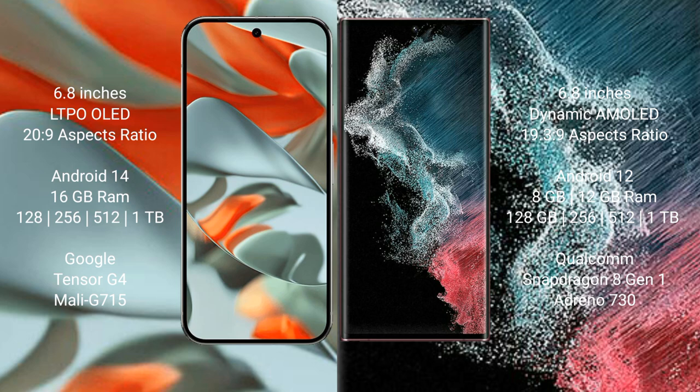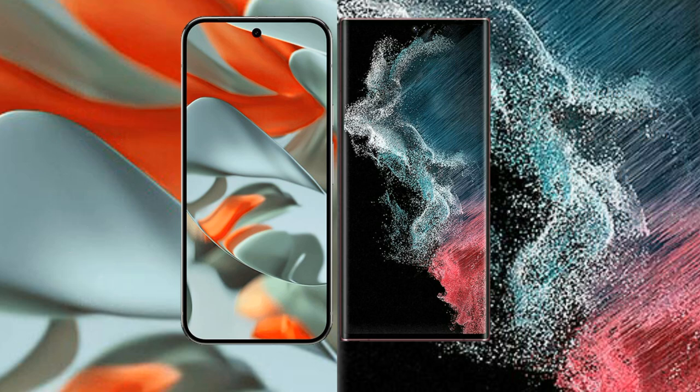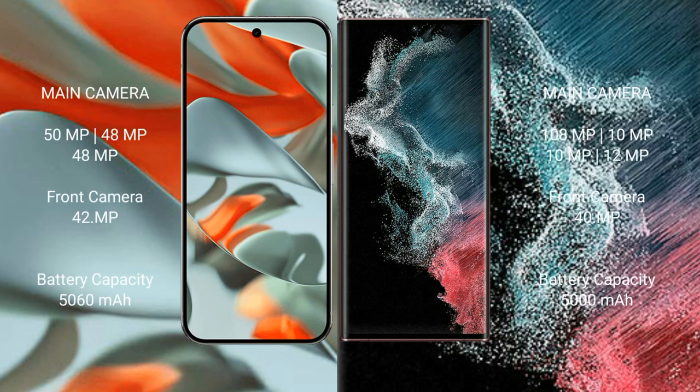Google Pixel 9 Pro XL has a rear triple camera setup: 50 MP + 48 MP + 48 MP, and a 42 MP front camera. Samsung Galaxy S22 Ultra has a rear camera setup: 108 MP + 10 MP + 10 MP + 12 MP, and a 40 MP front camera.